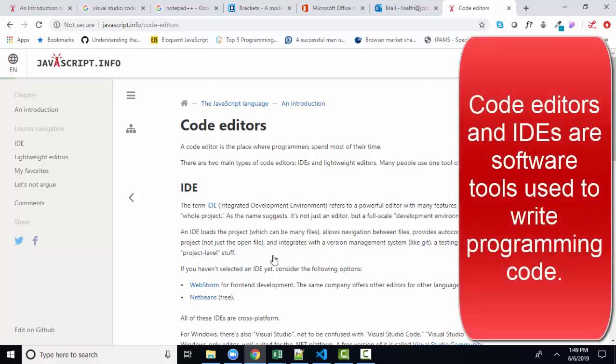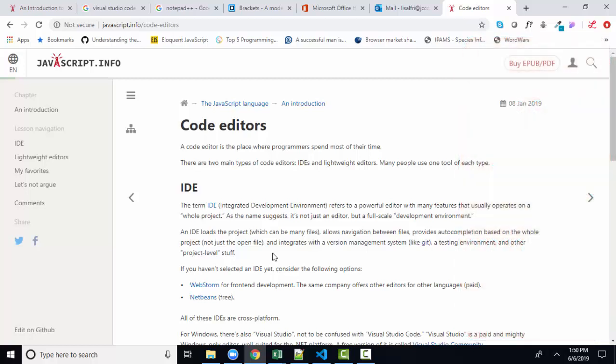What I most like about this chapter is that it differentiates between a code editor and an IDE, an integrated development environment. Both terms are used for software that we use to write programming code.